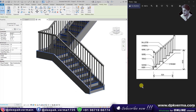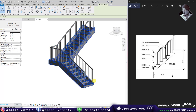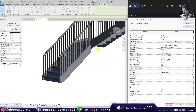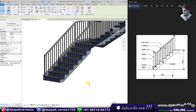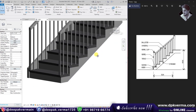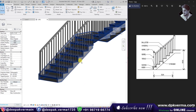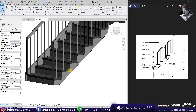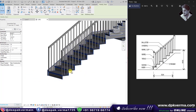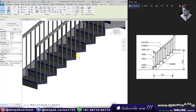We call this a stringer — this is your closed stringer. If I want to make an open stringer, I will click Edit Type and make it open stringer to the left. Now you can see that this is your open stringer. And if you select no stringer, then you will have no stringer at all.